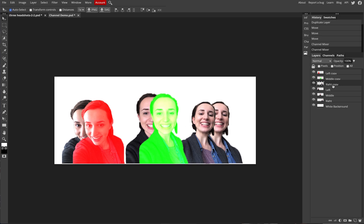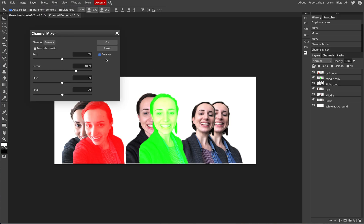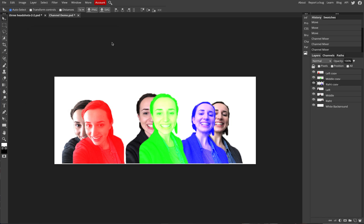For blue — go to Image > Adjustments > Channel Mixer. Make sure the channel is changed from Green to Blue. Slide the blue slider to the right and slide the total all the way to the right. You may see some tones of pink and red inside the image — that's okay; we just want to learn how to modify specific colors. Once you have that blue tone, click OK.